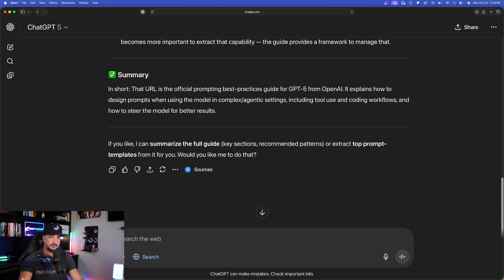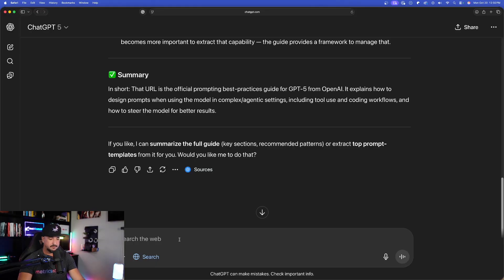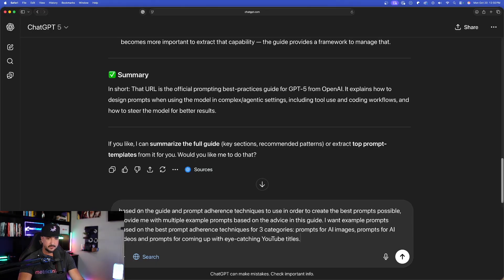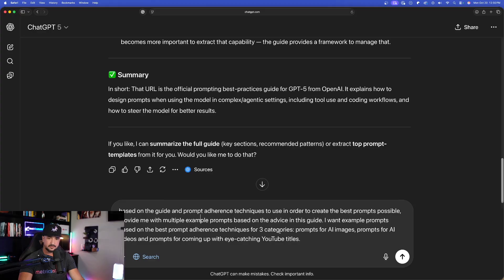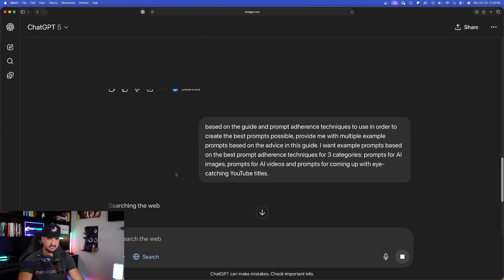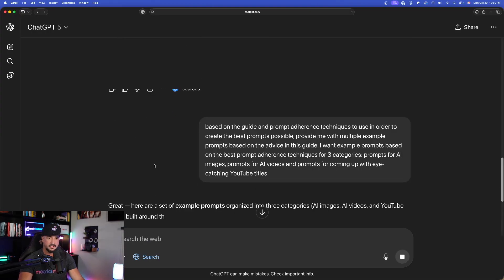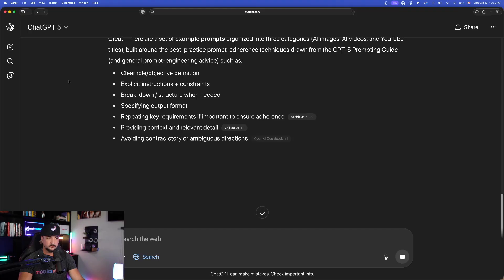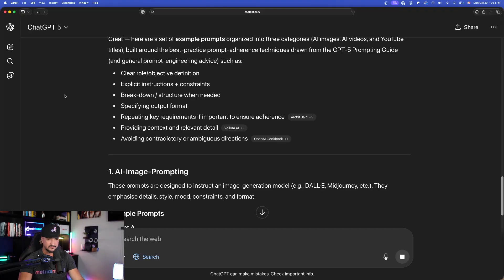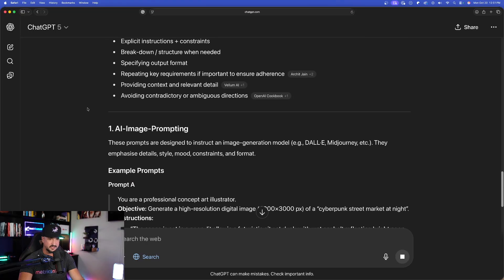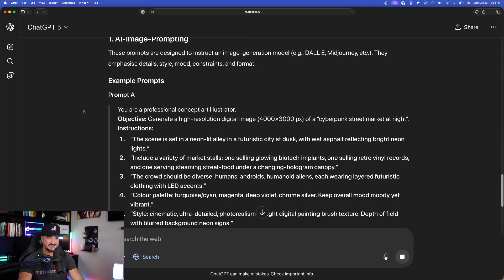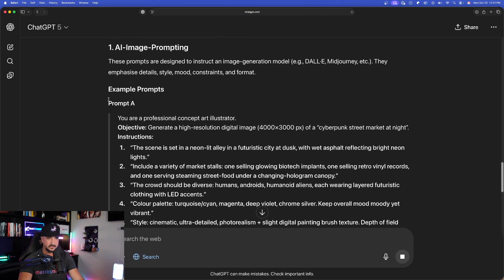So, what you'd want to do next is similar to what we did with deep research turned on. I went ahead and pasted it in from the other chat. And I basically said, based on the guide and prompt adherence techniques, give me the same thing. There we go. Now, this moves a lot faster. Not 11 minutes. It's just instant right away. Here we go.